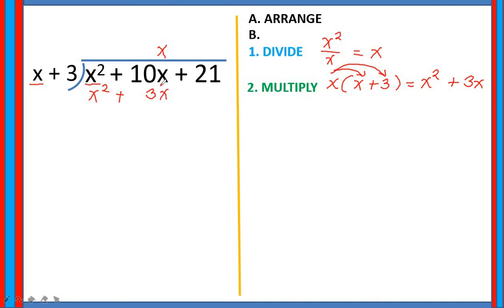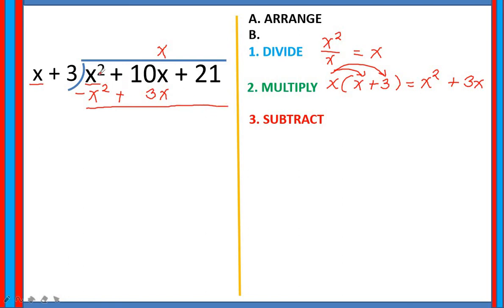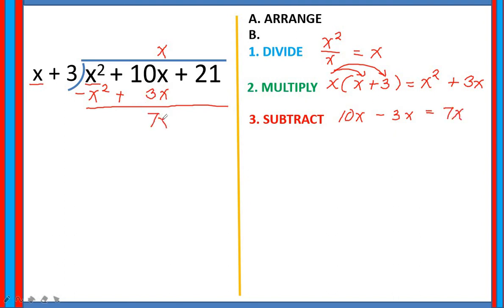Next step is you are going to subtract. So let's subtract: x squared plus 10x minus (x squared plus 3x). If you observe the first terms, when you subtract them they are equal to 0. Then, let's focus on the second term: 10x minus 3x, that is equal to 7x. The next step is bring down — we are going to bring down the next term, which is positive 21.